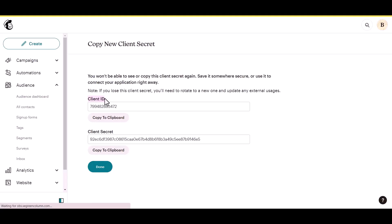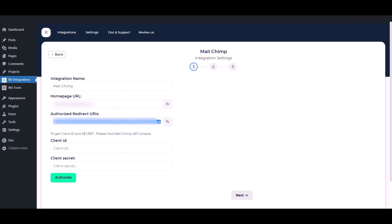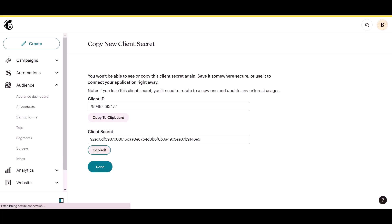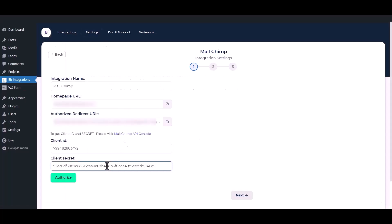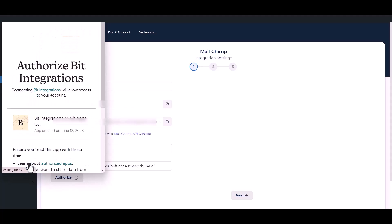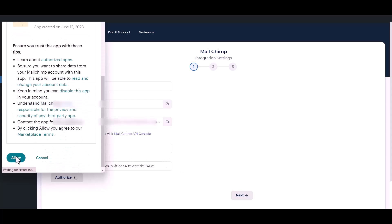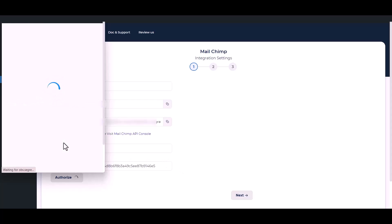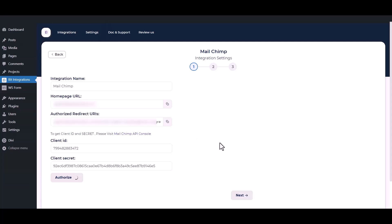After successfully registering the app, copy the Client ID and Client Secret and paste them into the Integration setting. Then click the Authorization button. Authorization is successful.